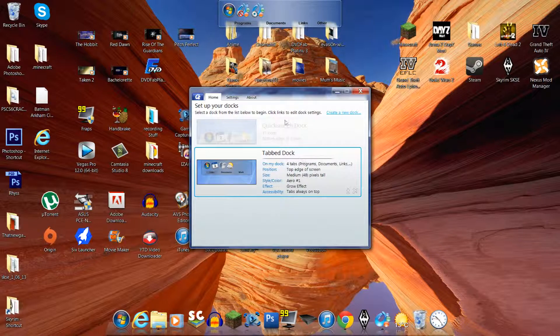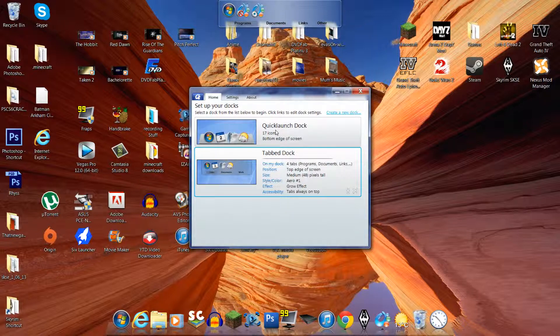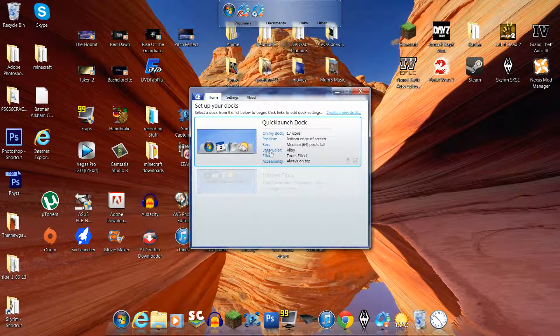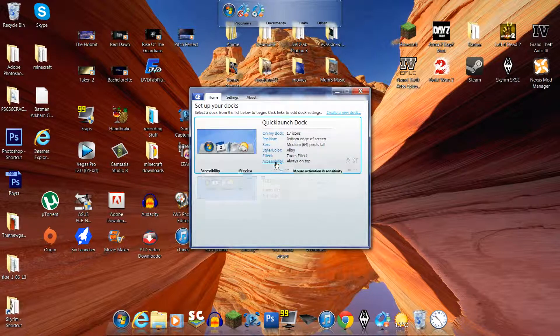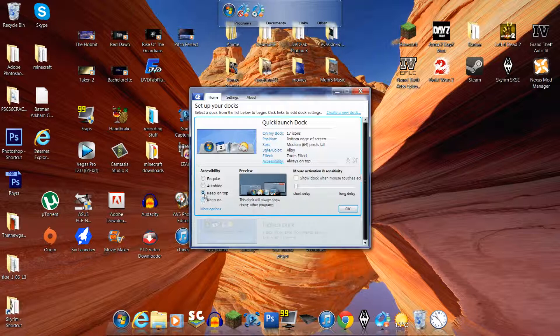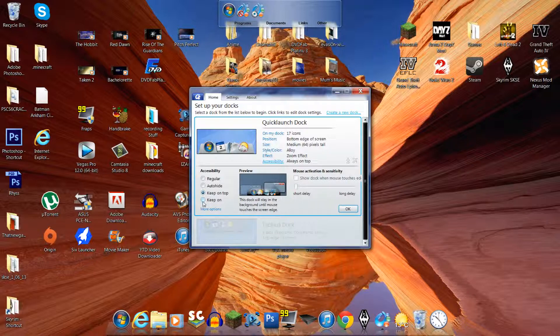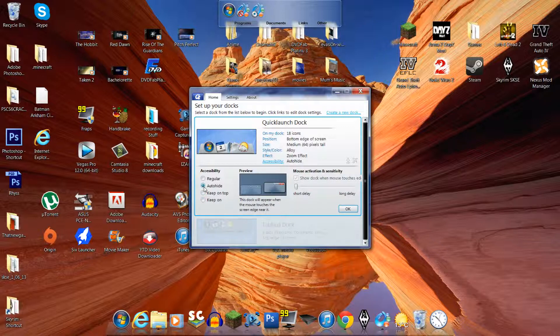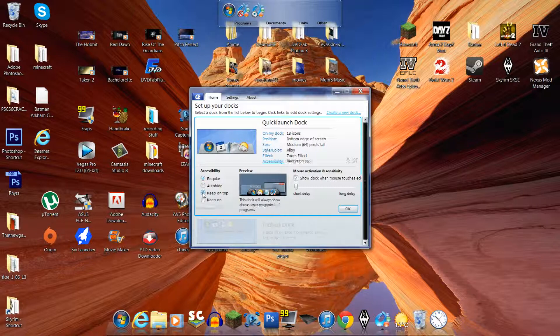You can customize a lot of things. So you just go to the Quick LaunchDock. You can customize the accessibility, so you can keep it on top. You know, that sort of stuff. Keep it in the background, keep on top, auto-hide, regular, all those sorts of things.